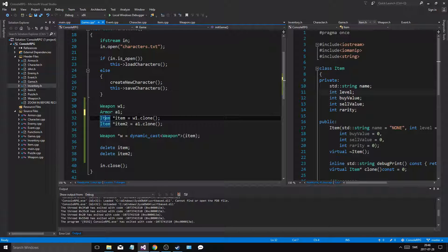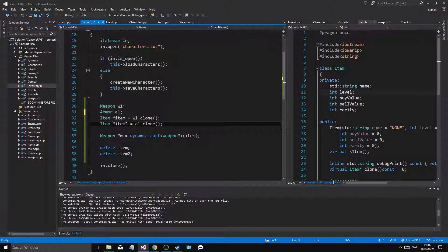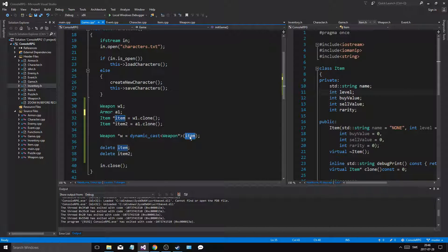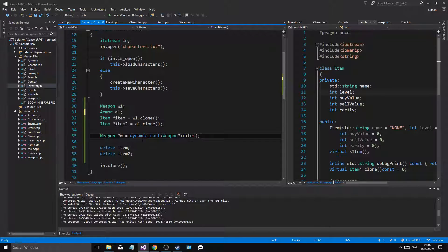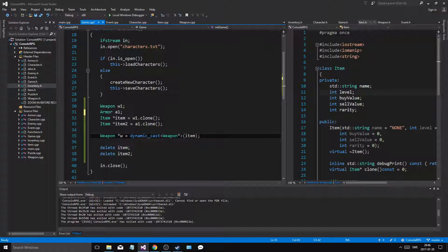You don't have different types of pointers — you have one pointer type that can point to different things if they're inherited like this. What you do then is create a weapon pointer at a specific point when you want to access the weapon part. That means you can still have the item pointer, but you create a new temporary weapon pointer and then you dynamic_cast the item to a weapon pointer. And if that works, it'll work. If a weapon is not part of item, it's going to return a null pointer, and that way you can check if an item is an armor or a weapon.